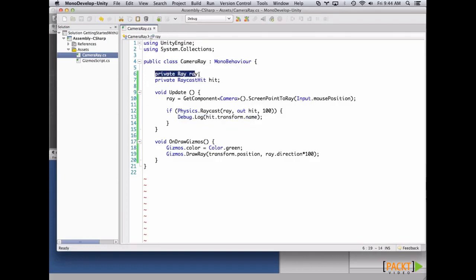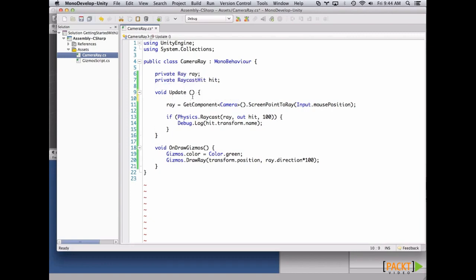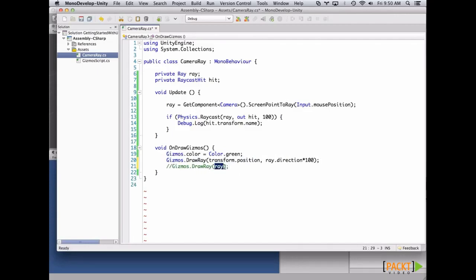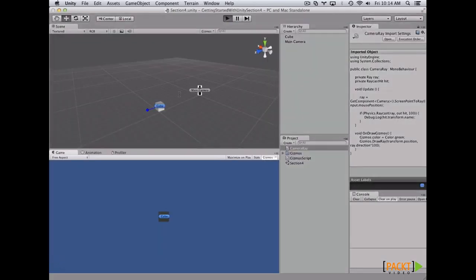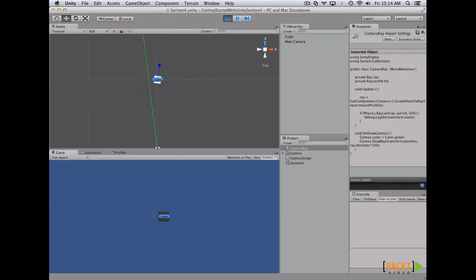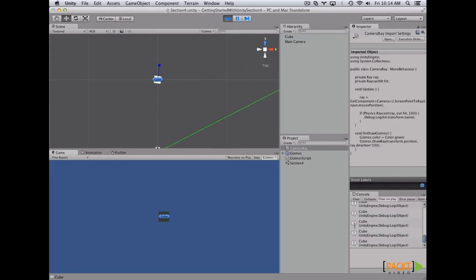We left the ray and raycast hit outside as class variables because we don't want to create them frame by frame, and also because we need them to visualize the ray in OnDrawGizmos. In OnDrawGizmos, we set the gizmos color to green and draw the ray using the transform position and direction multiplied by 100 units so we see the exact length. If we go back to Unity, hit play, and position the scene, when we move the ray and touch the cube, we get the name printed in the log. See you in the next video.